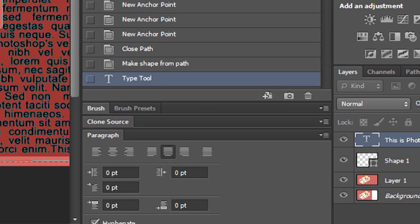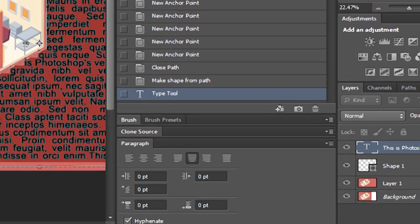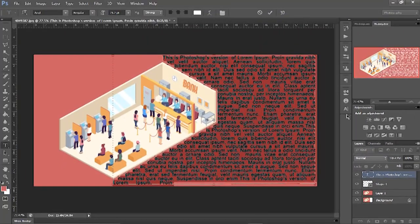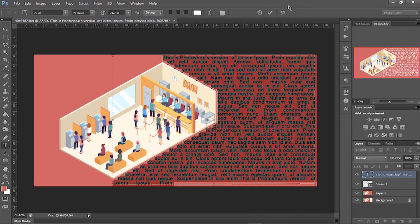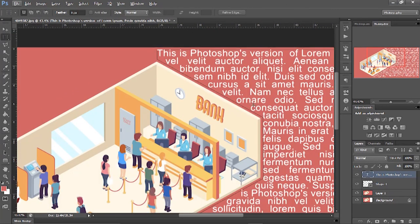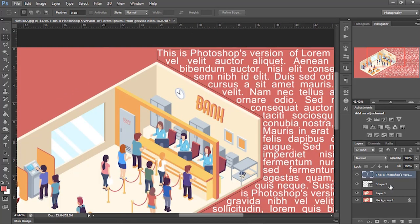This is how you can wrap text in any form. In the end, if you don't want to see that line, you can hide it or delete that shape layer.